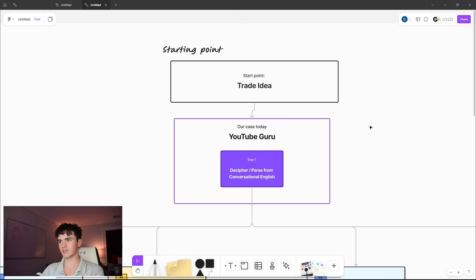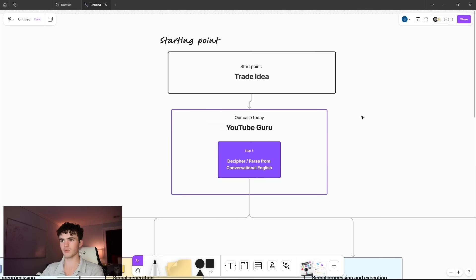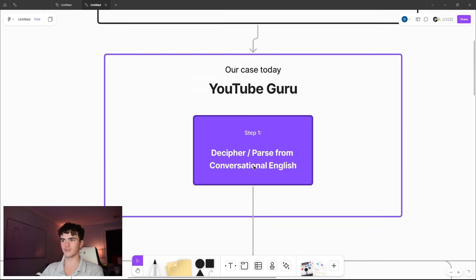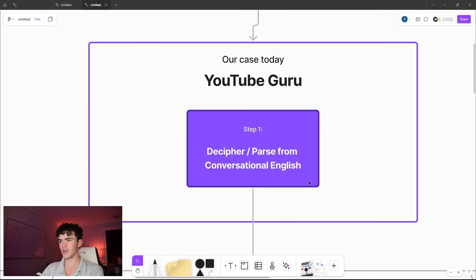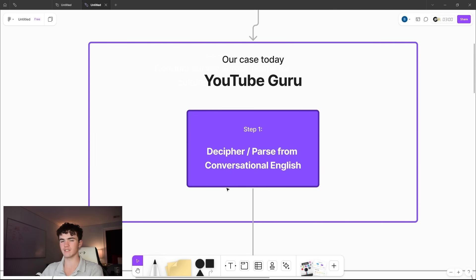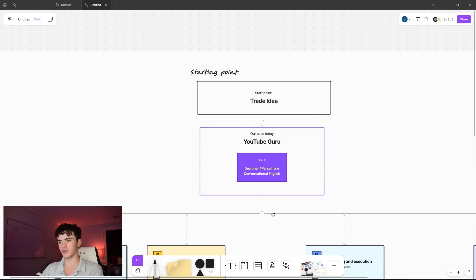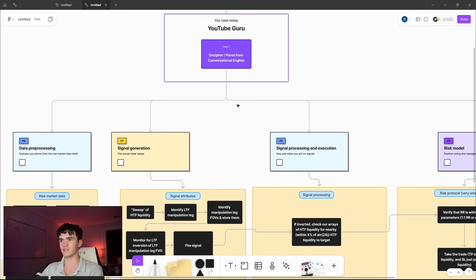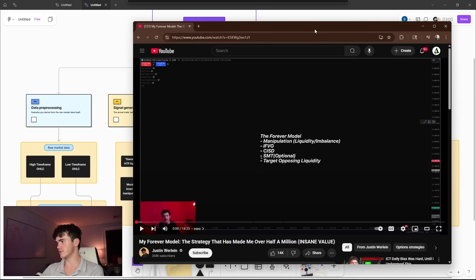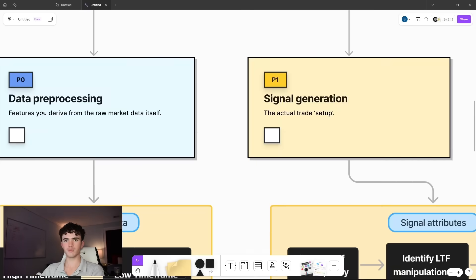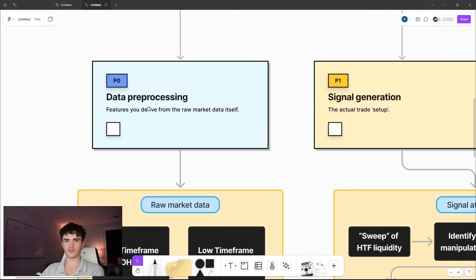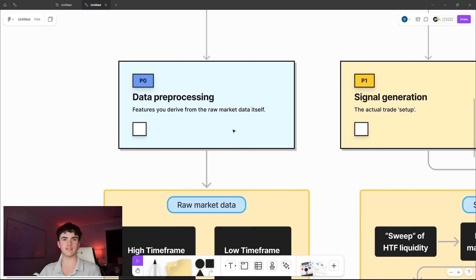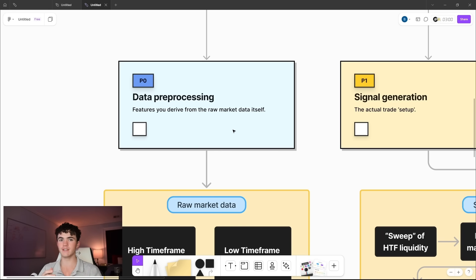Typically when you implement a trading strategy programmatically, it starts as a novel idea with really well-defined rules, but in our case today we're starting from the words of a YouTube guru in a kind of ambiguous YouTube video, so step one is deciphering and parsing what he's saying from conversational English more into pseudocode and the logic that we're going to need to eventually implement in the program. In case you were wondering, this is the YouTube video of his that I watched. The first pillar of a programmatic trading strategy is the data preprocessing.